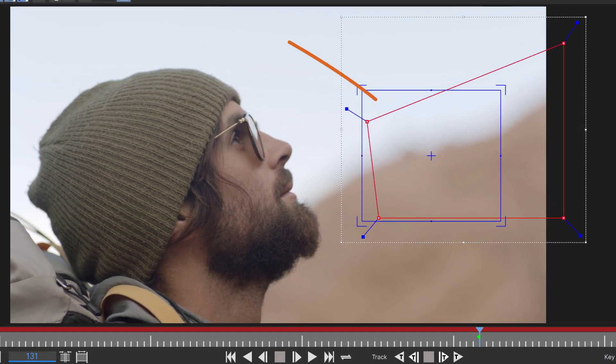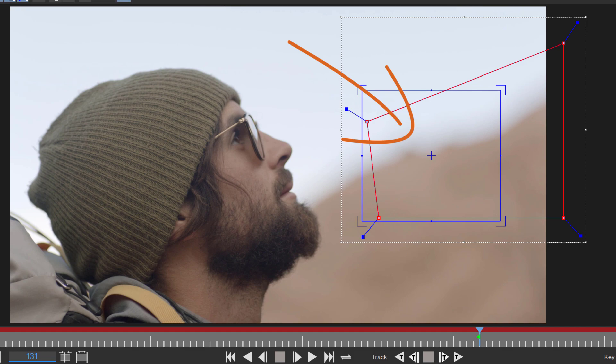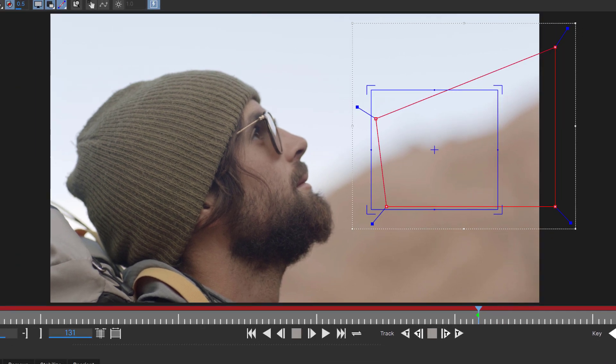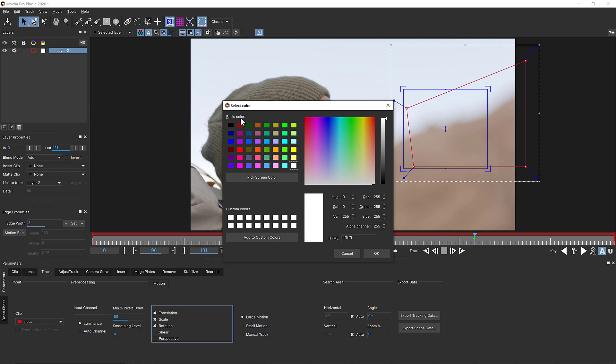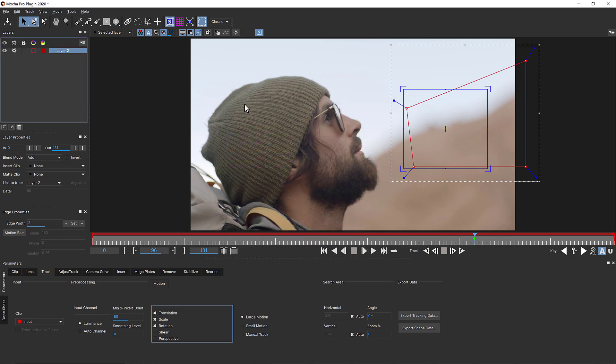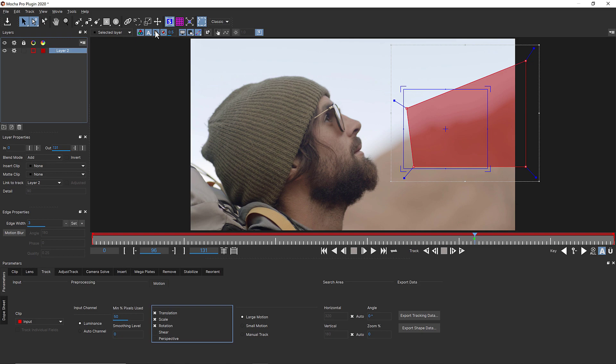If the object was close enough to be moving in perspective, I would need to track perspective as well. But since I am not using a corner pin and am only using transform data for my match move, this isn't necessary.